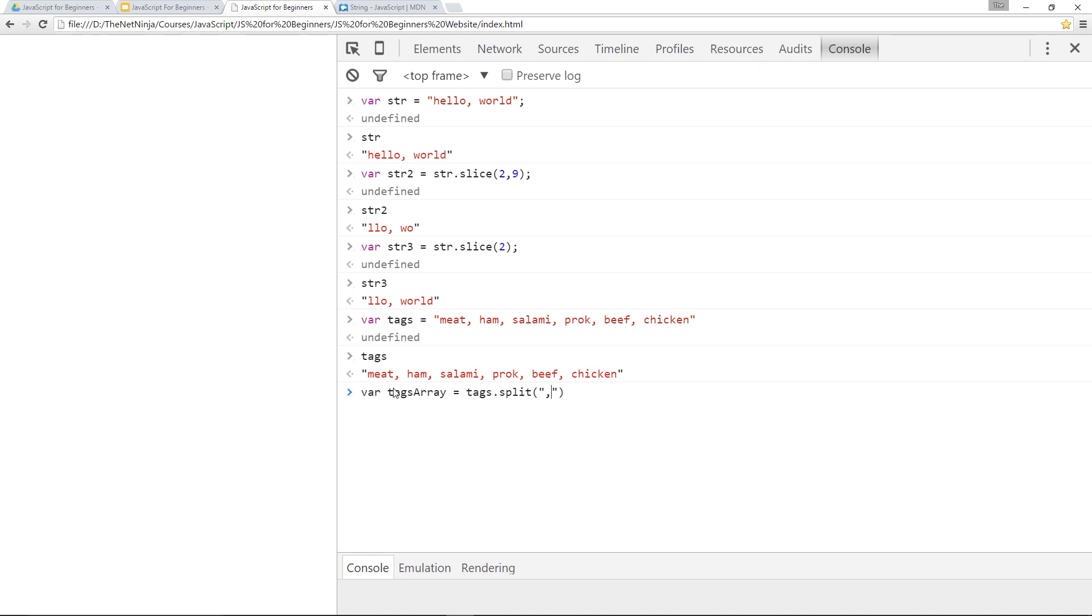And that there is saying whenever you see a comma, I want you to split this string. So every time there's a comma, make a new pocket and put the next thing in the pocket. Does that make sense?